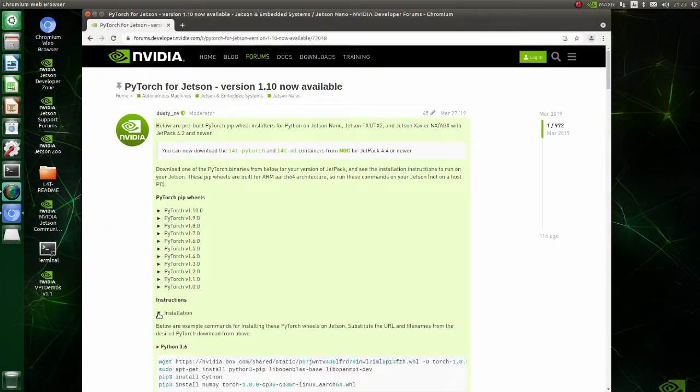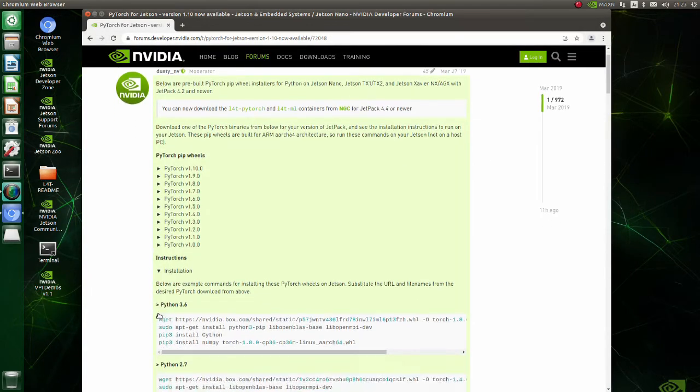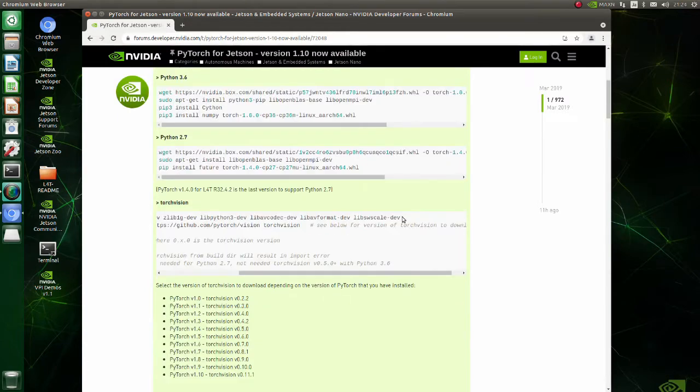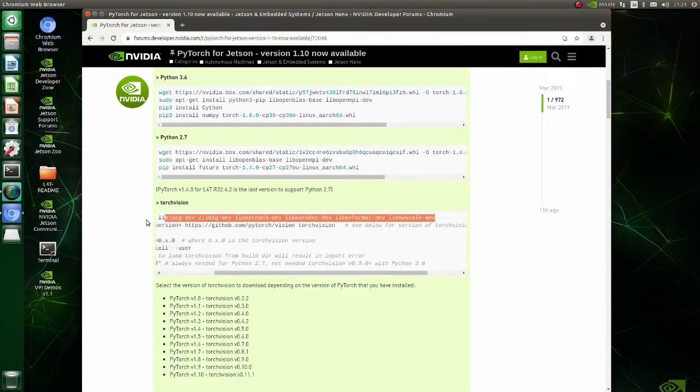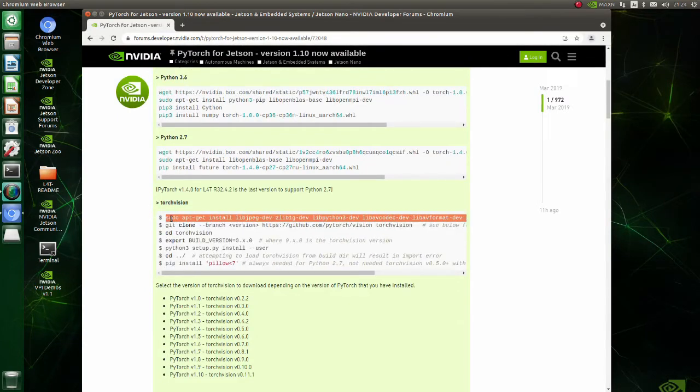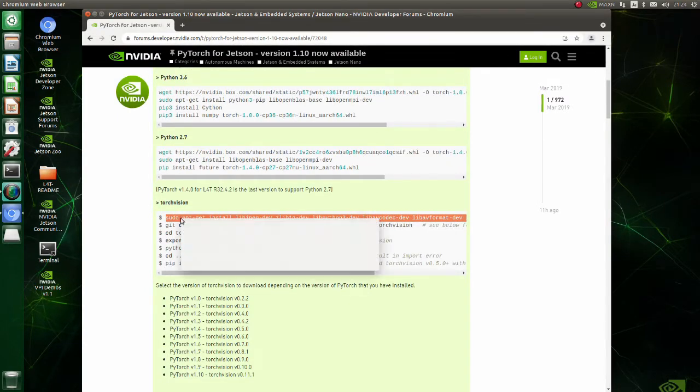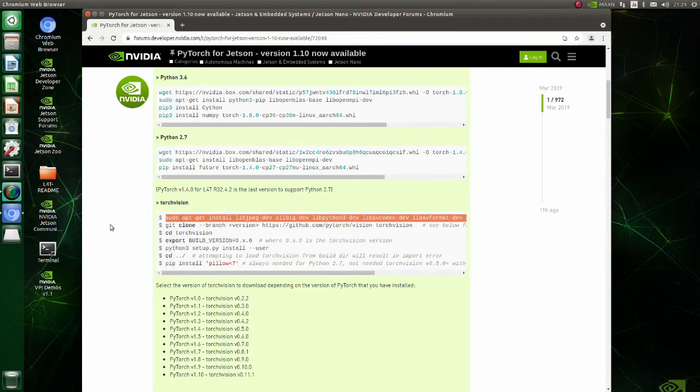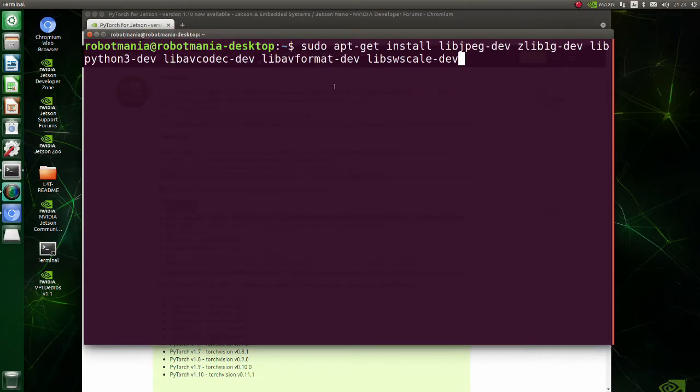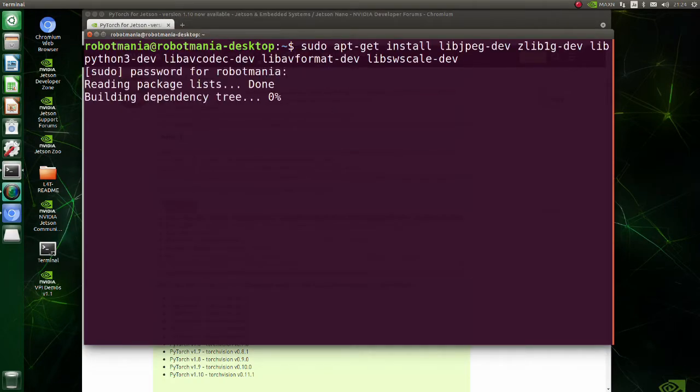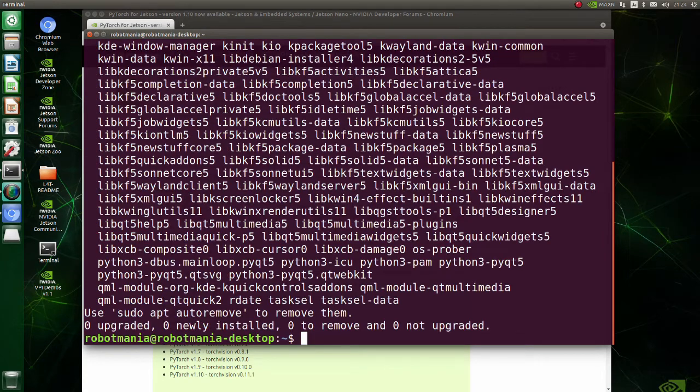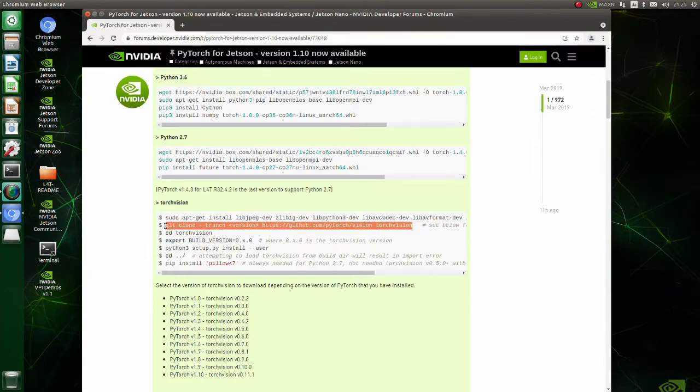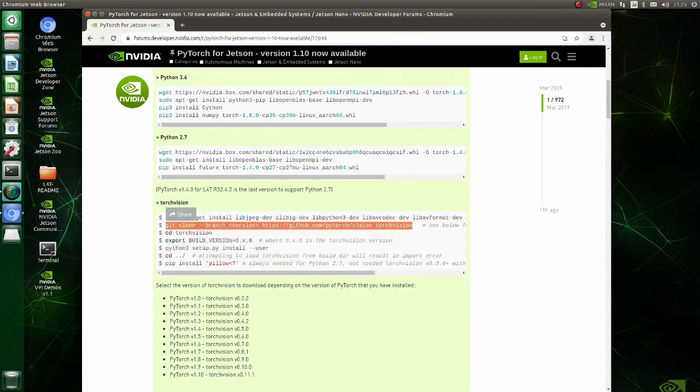Now we are going to install Torch Vision. Basically, all you need to do is just to copy and paste these commands. Firstly, install required libraries. Clone Torch Vision version 0.9.